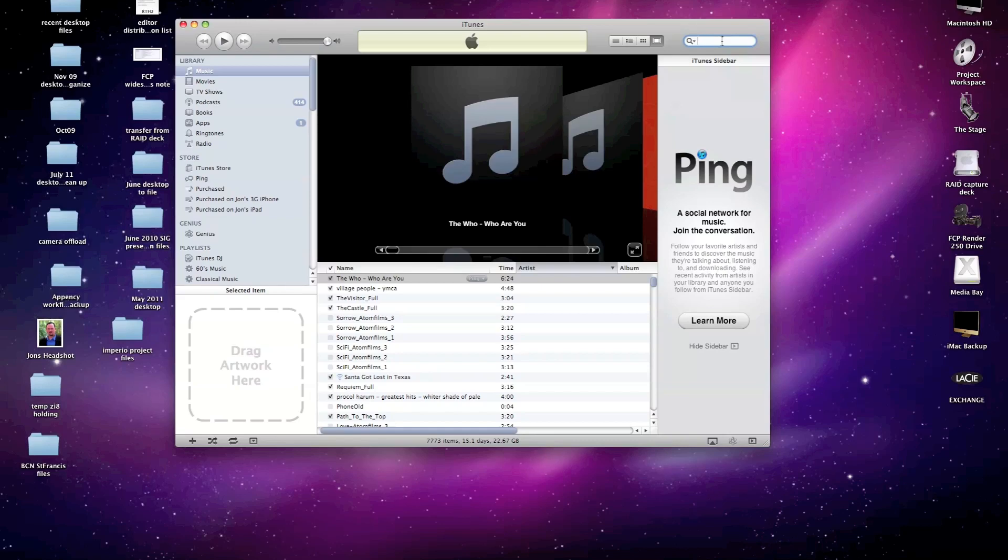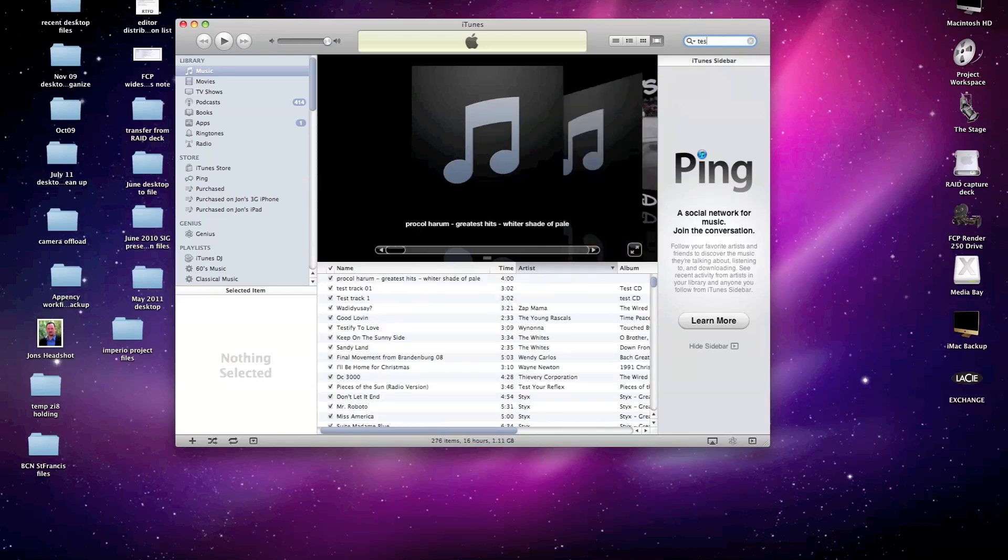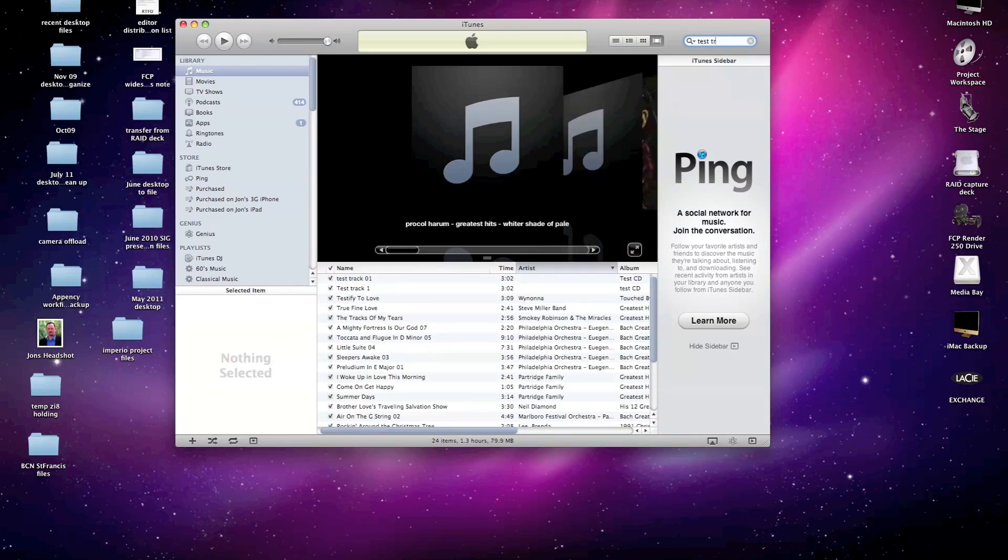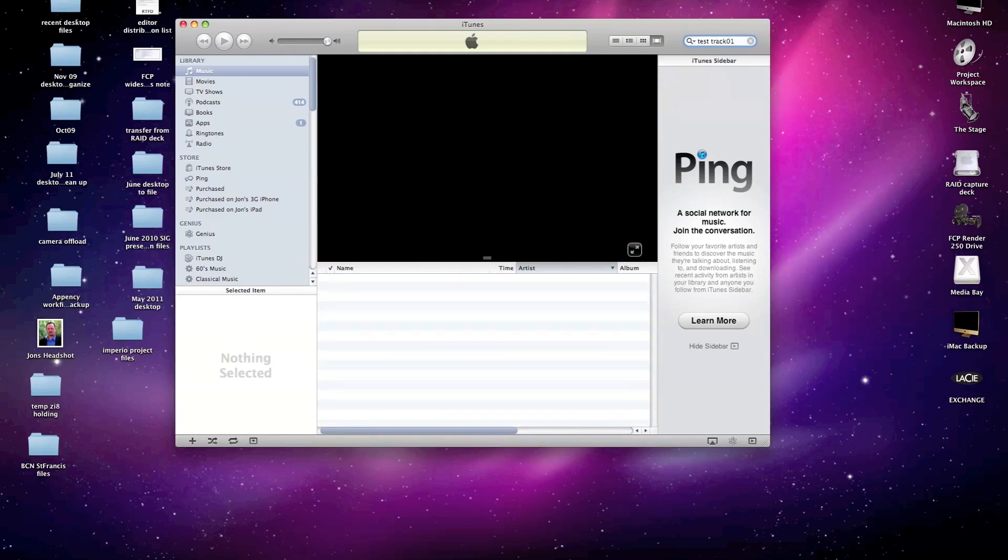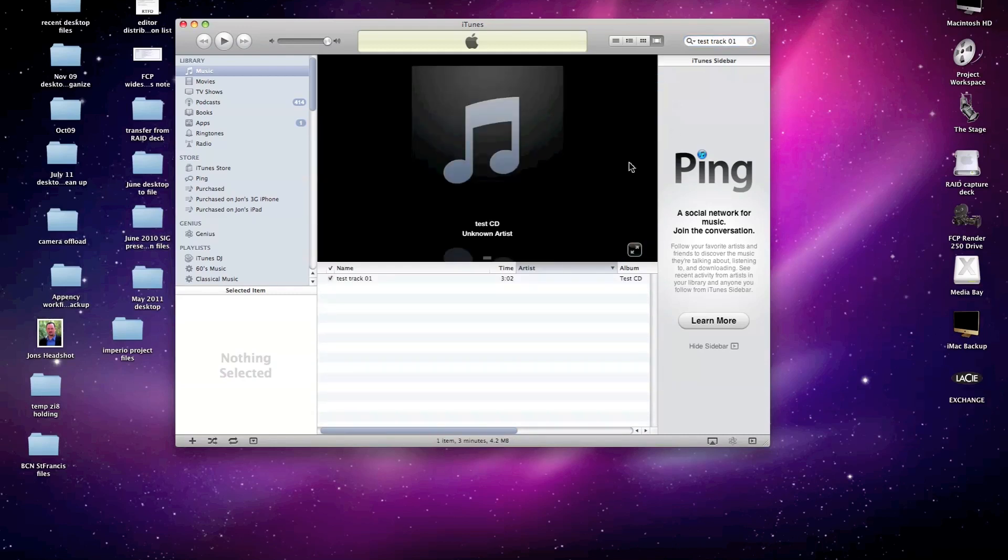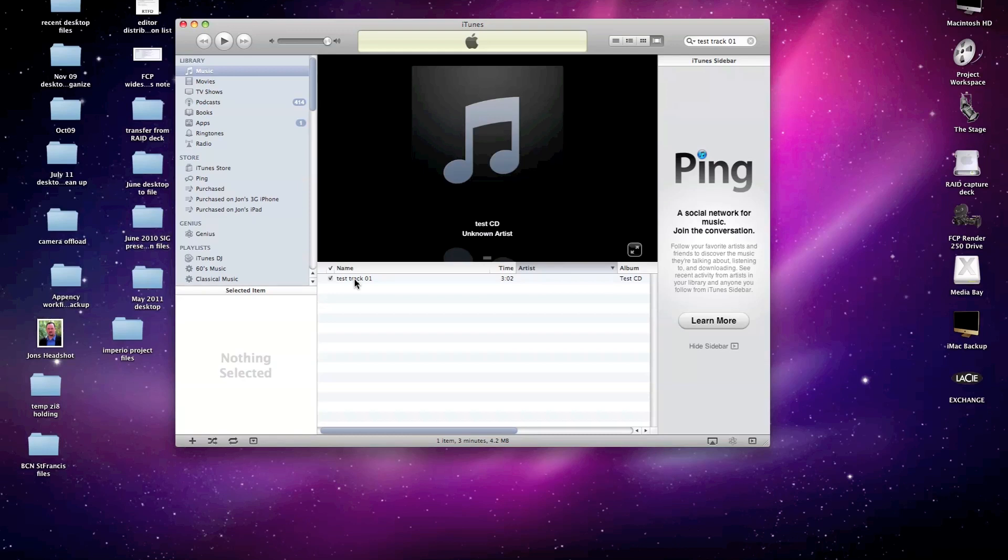And then I can search for where it would be located in my iTunes interface in the library. In this particular case, we called it test track 01. And there it is, noted right there in the iTunes library. What we see right there is the imported file that we have set up as an MP3 file based on the settings that we designated for the import.